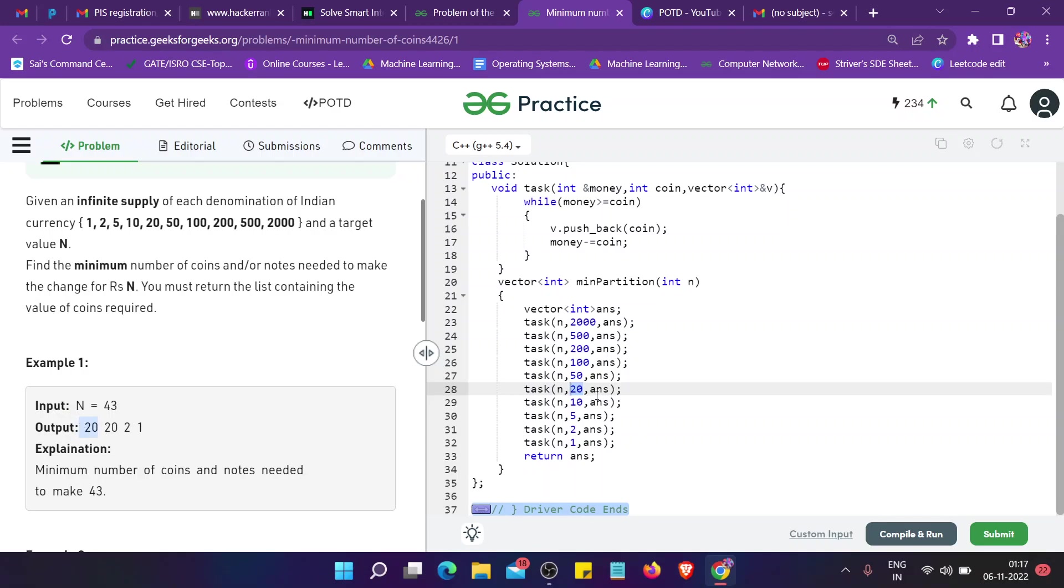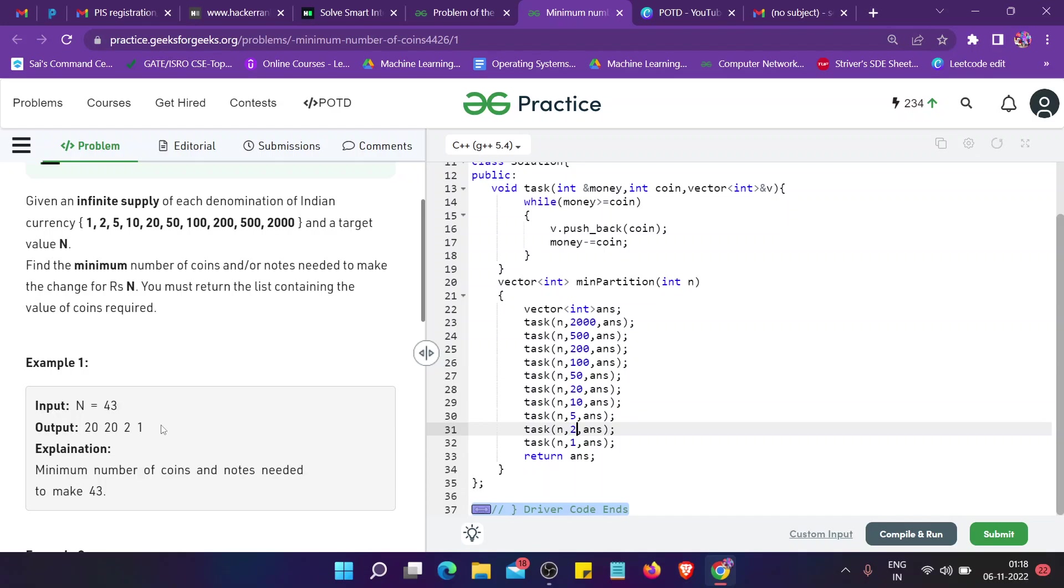20 is again the first less denomination, so we again take 20. Now 3 is left, then for 3 we have 2. When we take 2 from 3, we are left with 1, and at last we print 1.